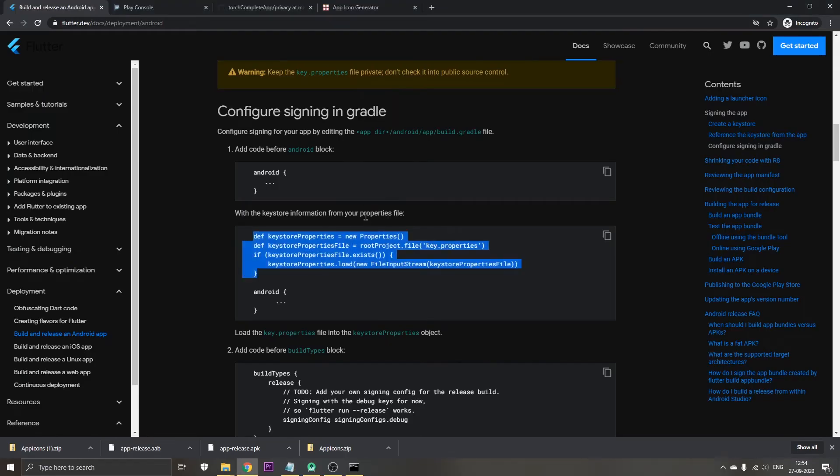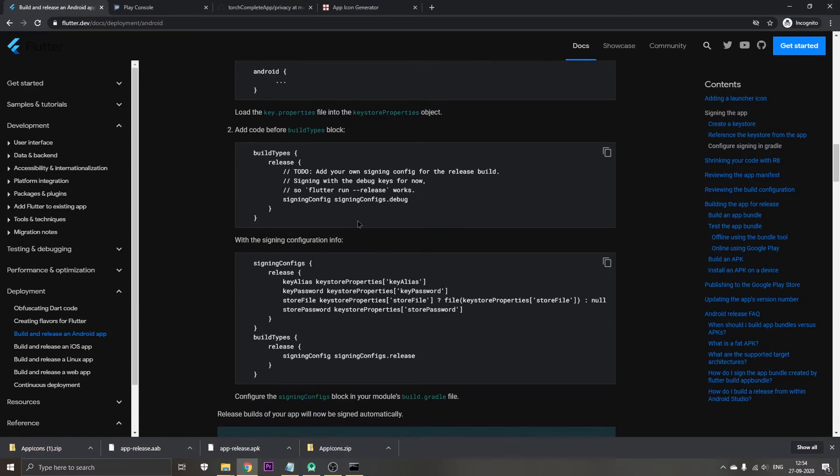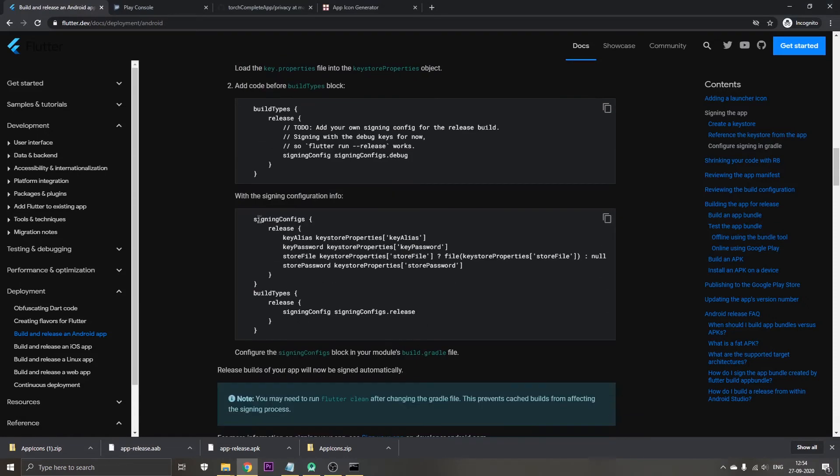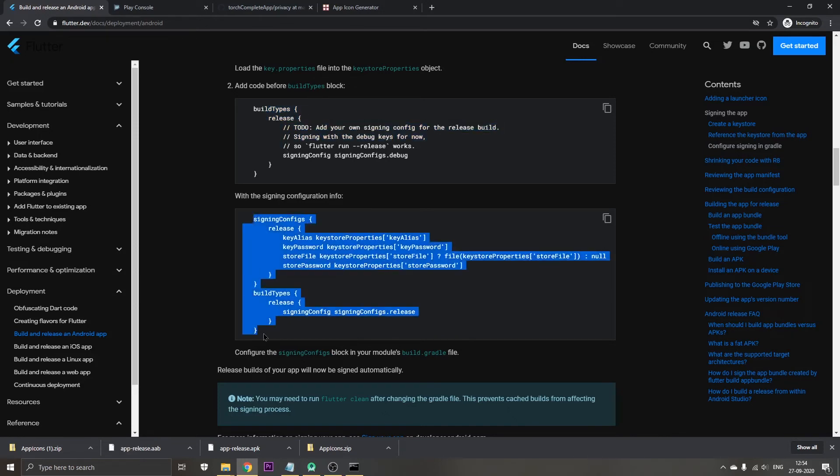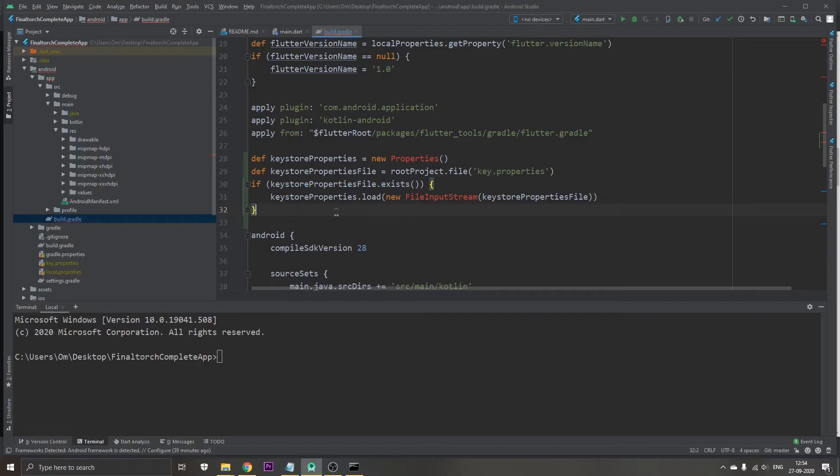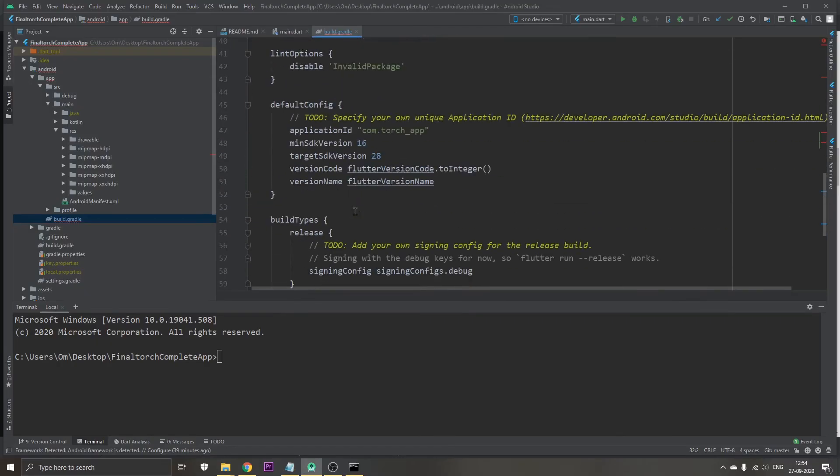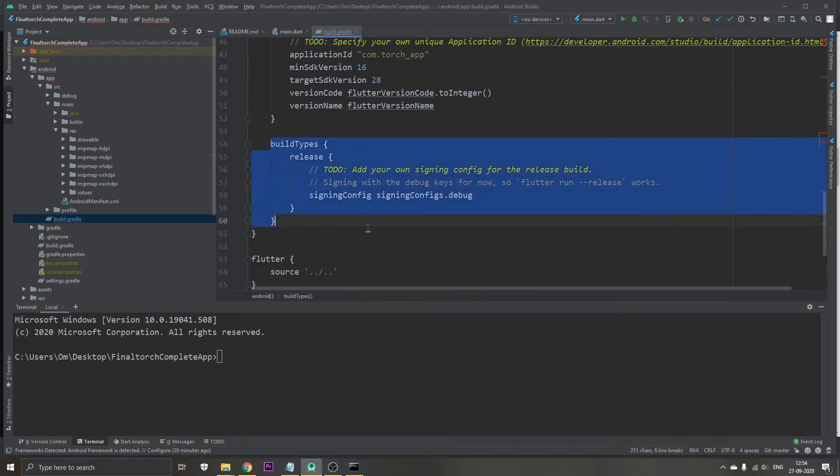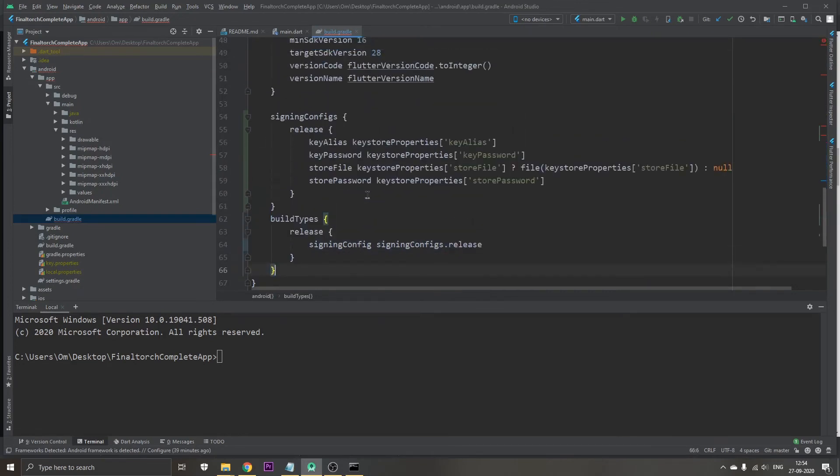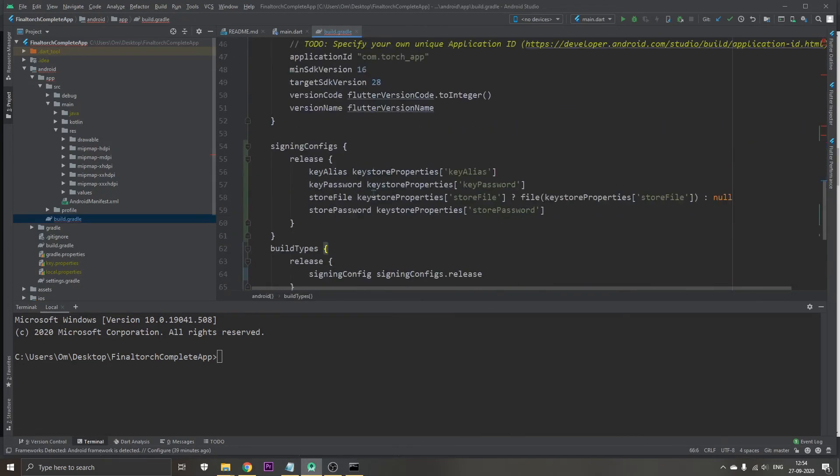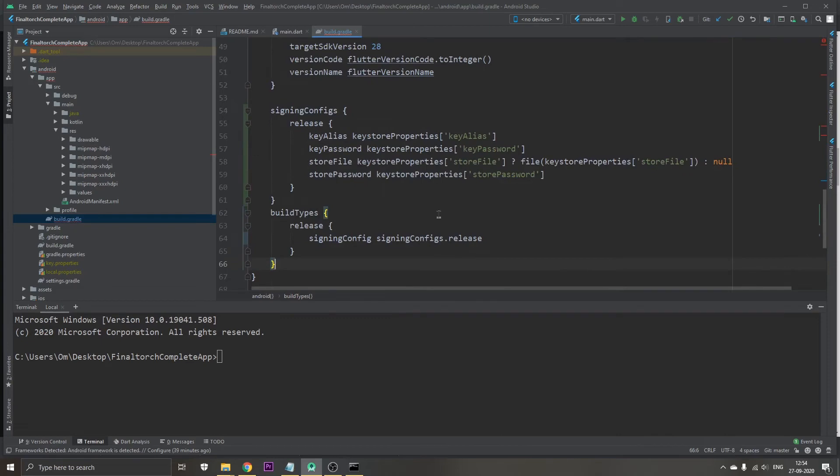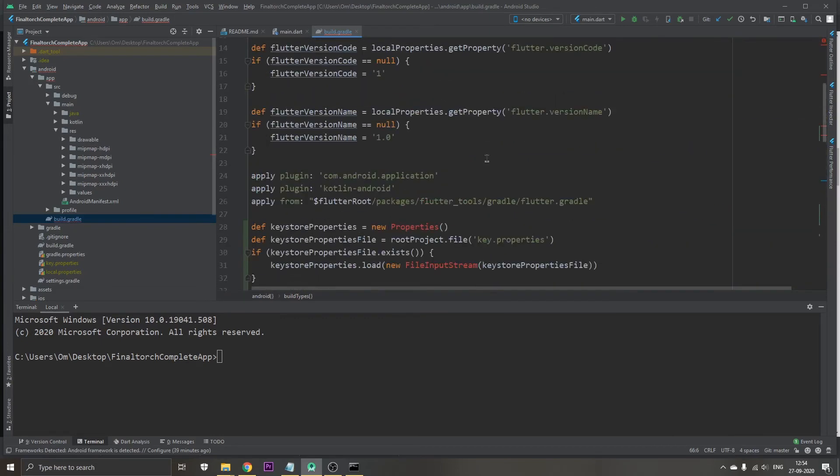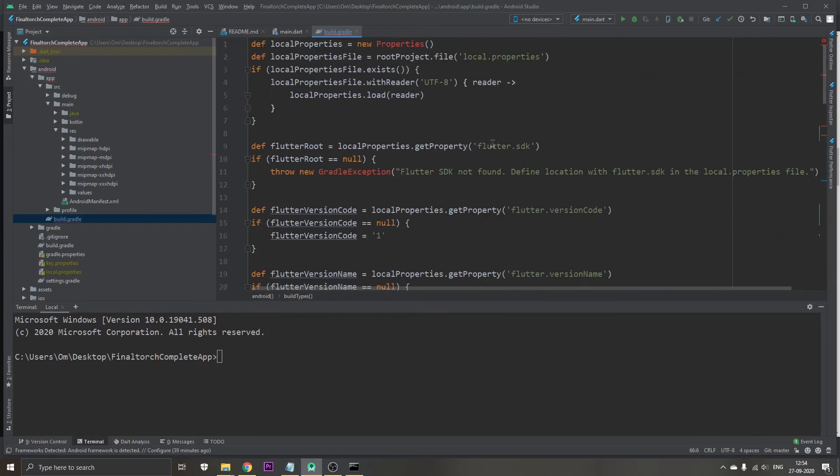Going back to the documentation. Now the next step is to replace the build types with all of this code. Let's find it, yeah there it is. We look at the brackets initially so that we can select the perfect code and replace it. Now we have done this also.